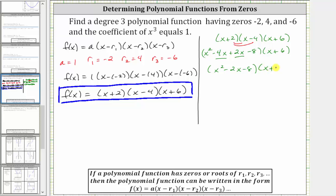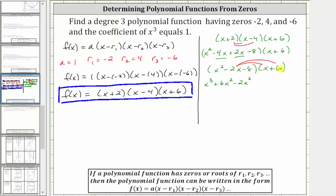And now we multiply the trinomial and the binomial by distributing each term of the trinomial into the binomial, which will give us six products. We first distribute the x squared: x squared times x is equal to x cubed, and x squared times six gives us plus six x squared. And now we distribute negative two x: negative two x times x gives us minus two x squared, and negative two x times six gives us minus 12x. And now we distribute the negative eight: negative eight times x gives us minus eight x, and negative eight times positive six gives us minus 48.